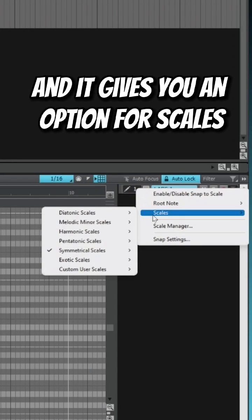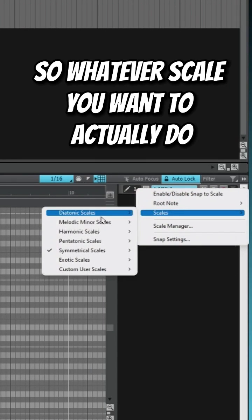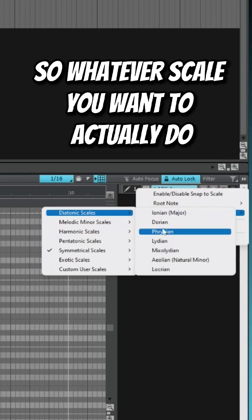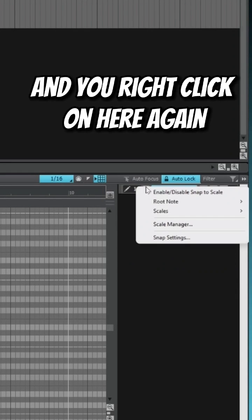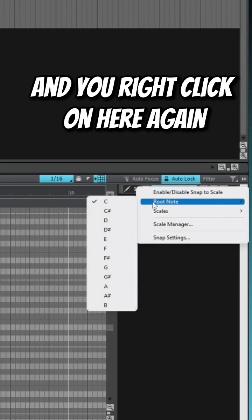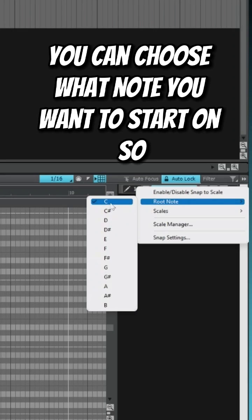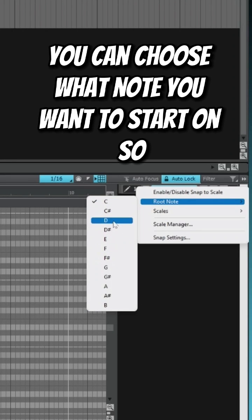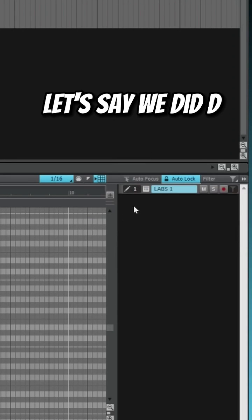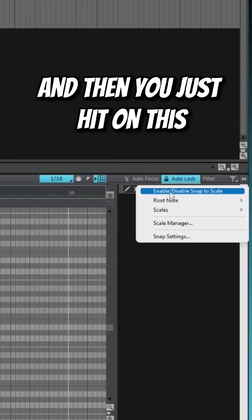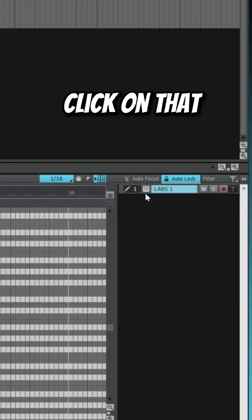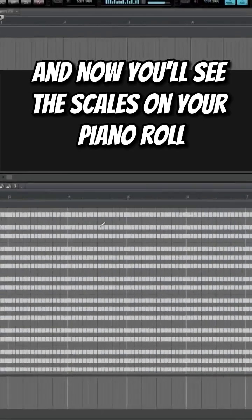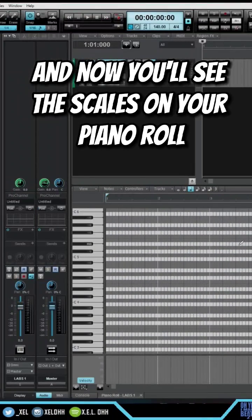Whatever scale you want to actually do, let's do a natural minor. Then you right-click on here again and you can choose what note you want to start on. So let's say we did D, and then you just hit on this where it says enable snap. Click on that and now you'll see the scales on your piano roll.